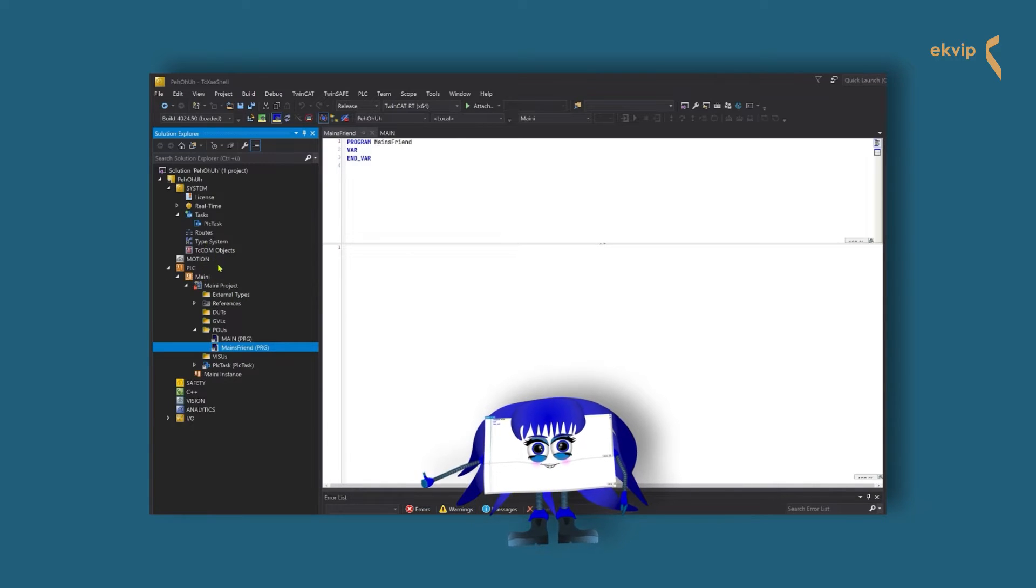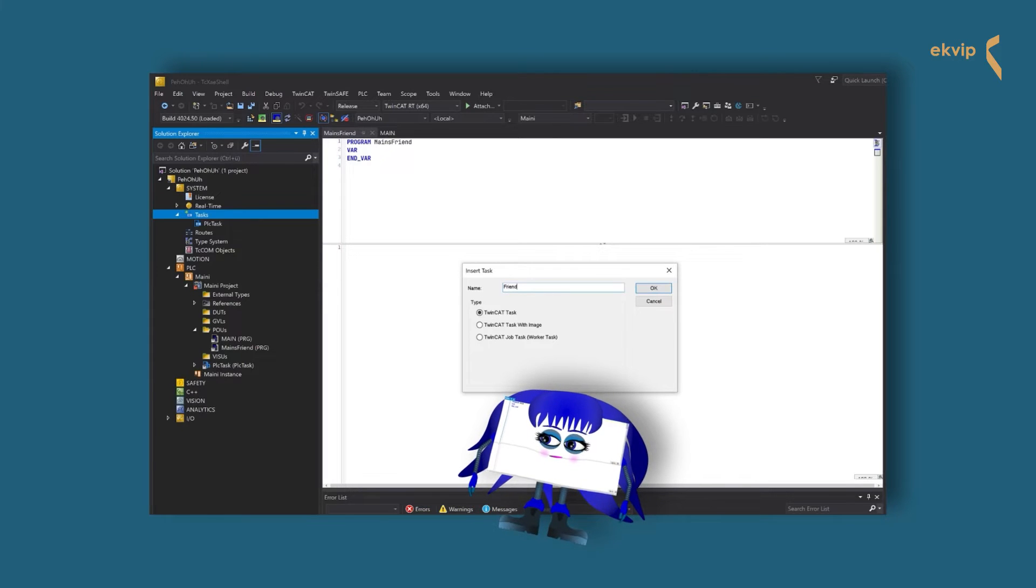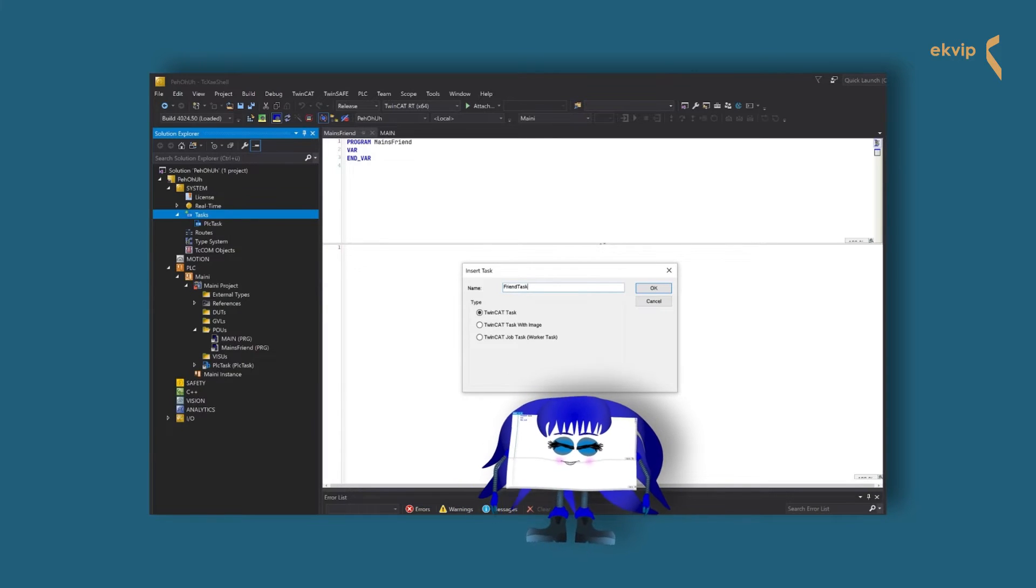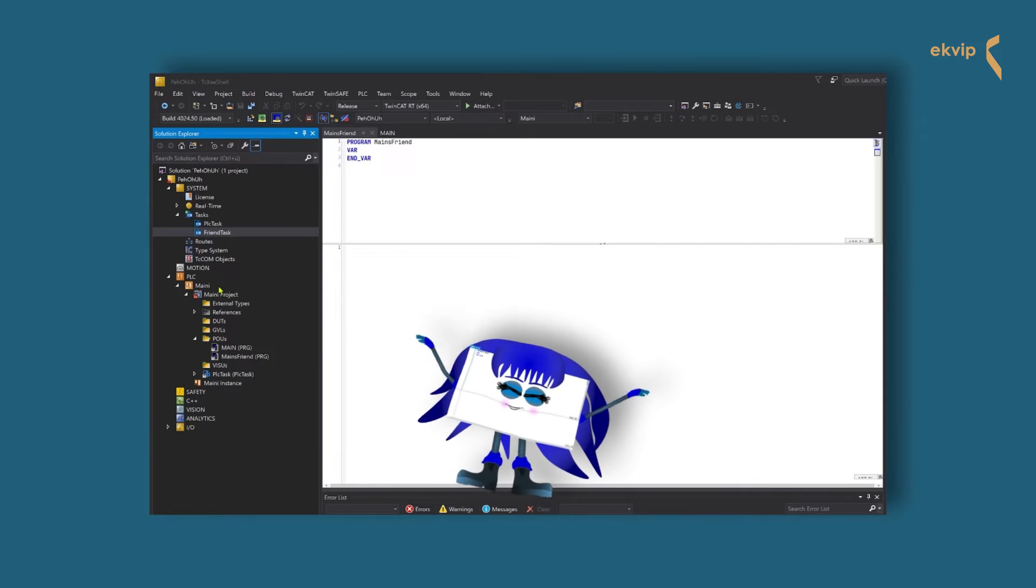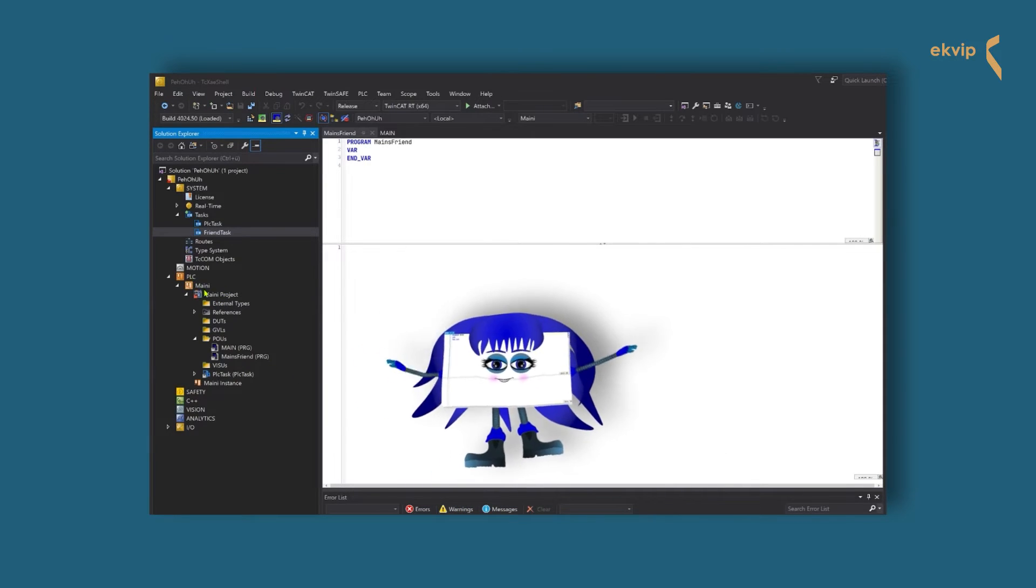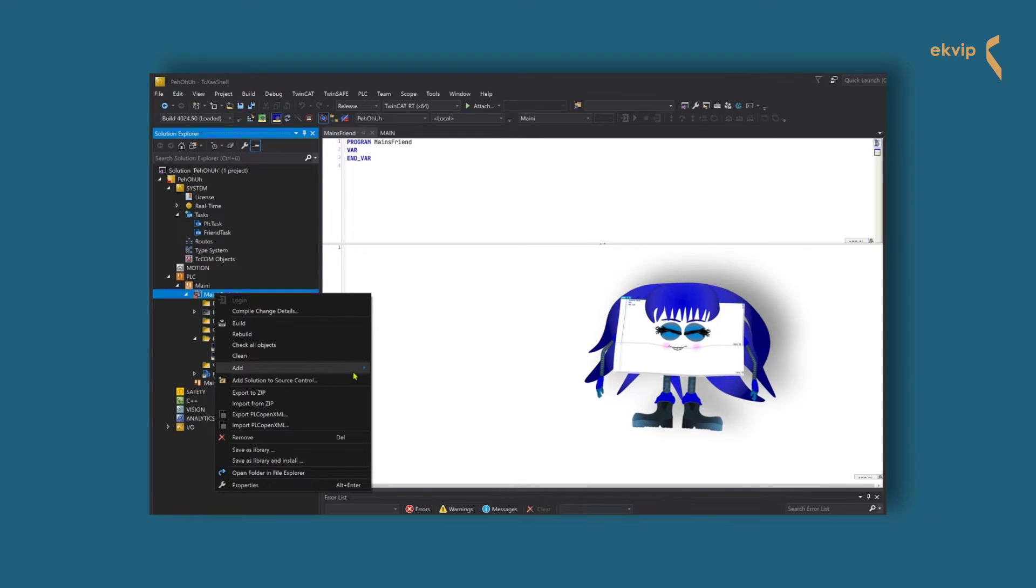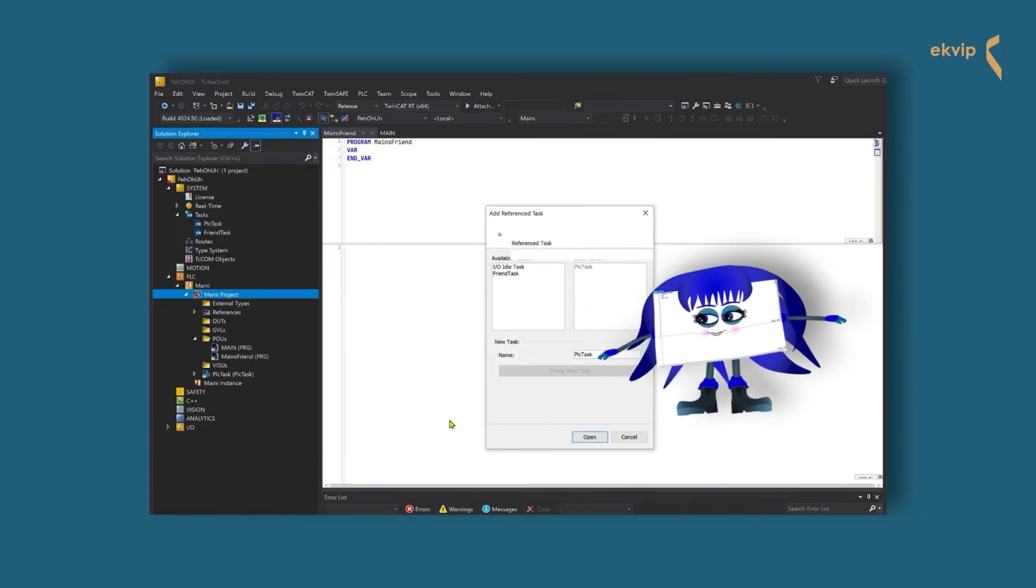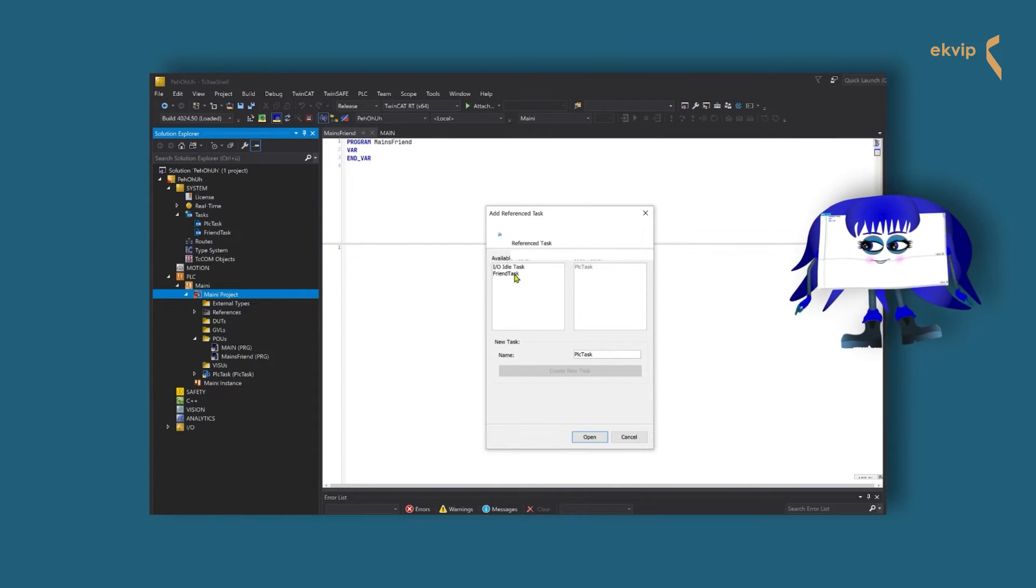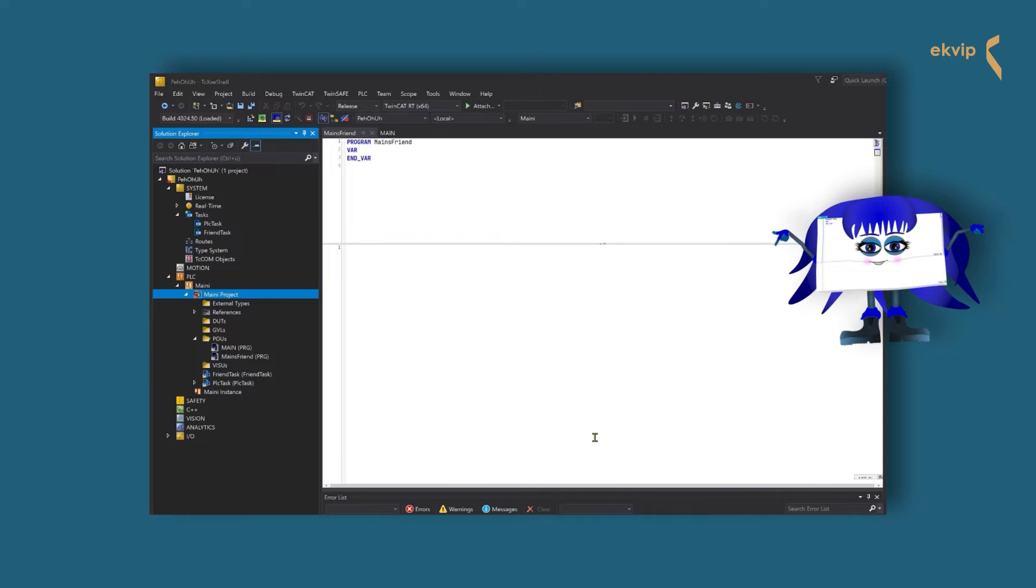Let's create a task then. Go to system, right click on tasks and click on add new item. Give it a name and click on OK. Now we want to create a reference task object of this task, because we want the task to execute our program. Right click on your PLC project and select add, choose reference tasks. A new dialog opens. On the left side you can see the available tasks and on the right side the use tasks. Choose the task we created and click on open.